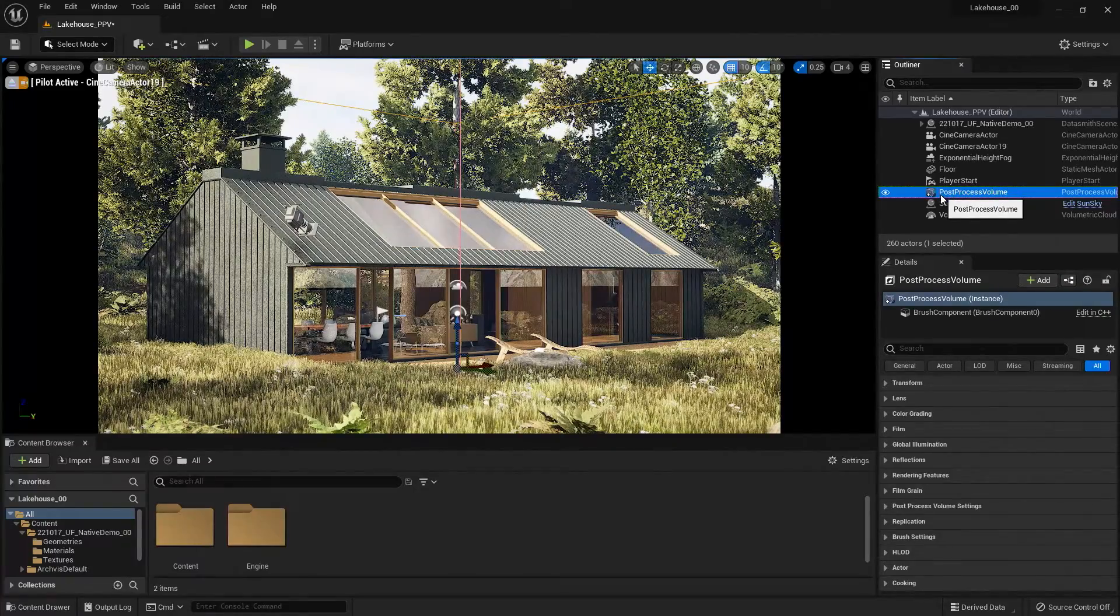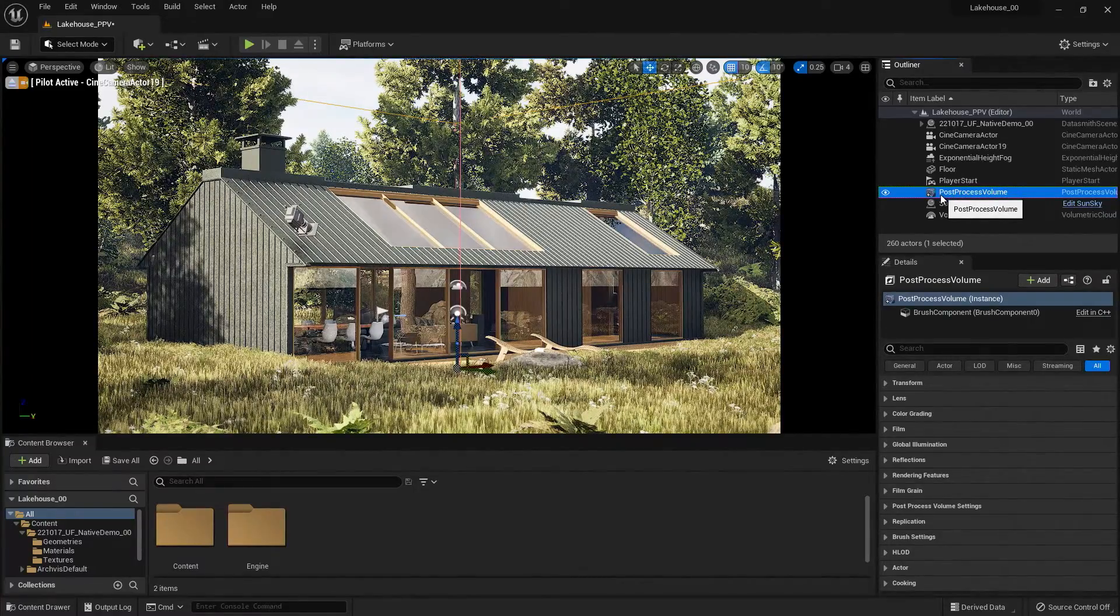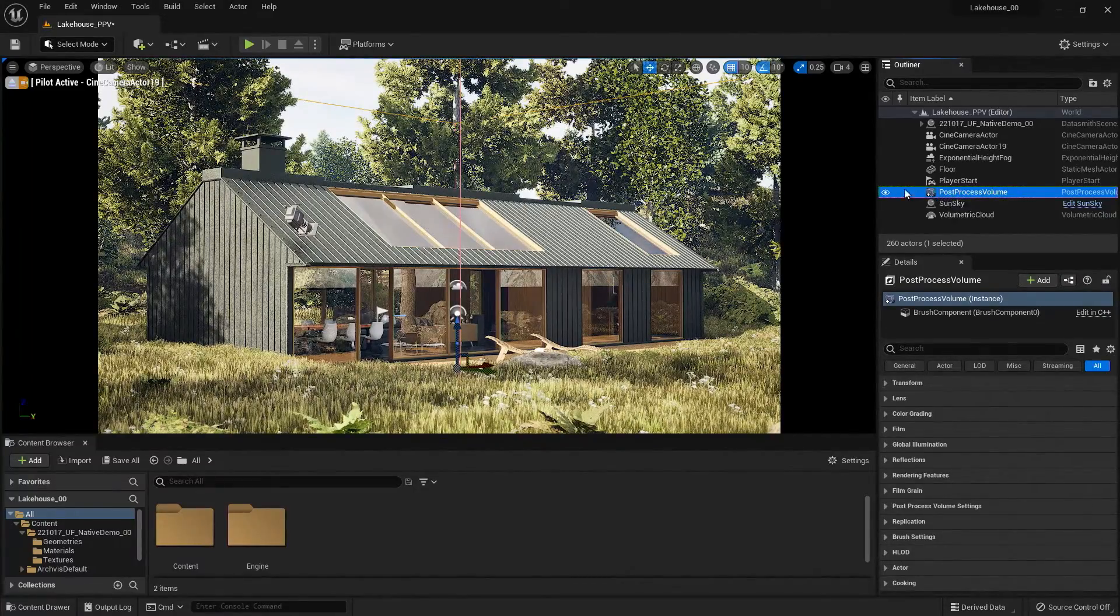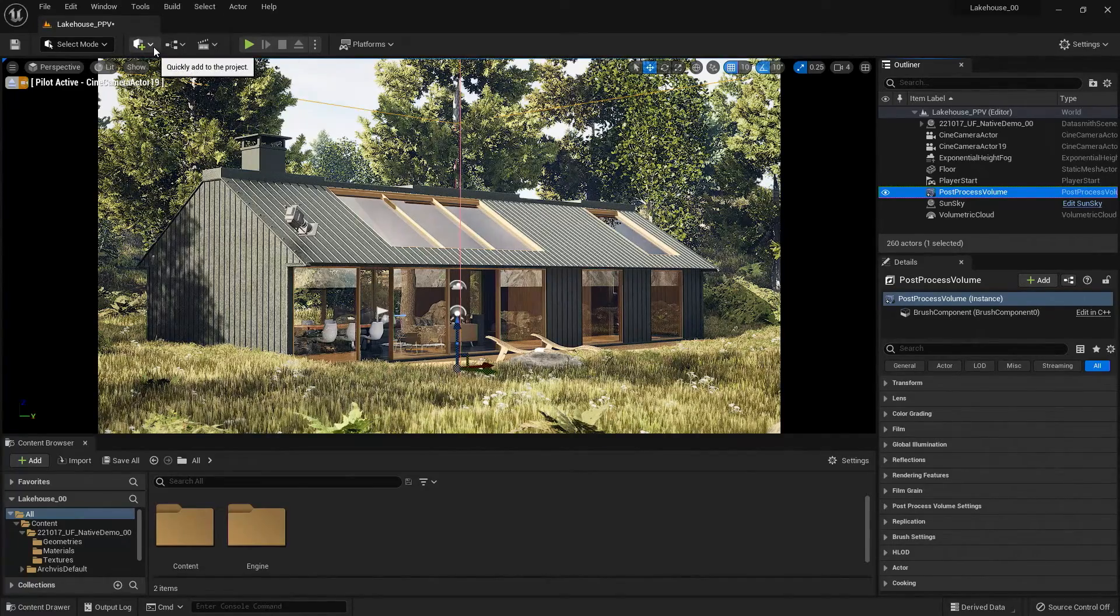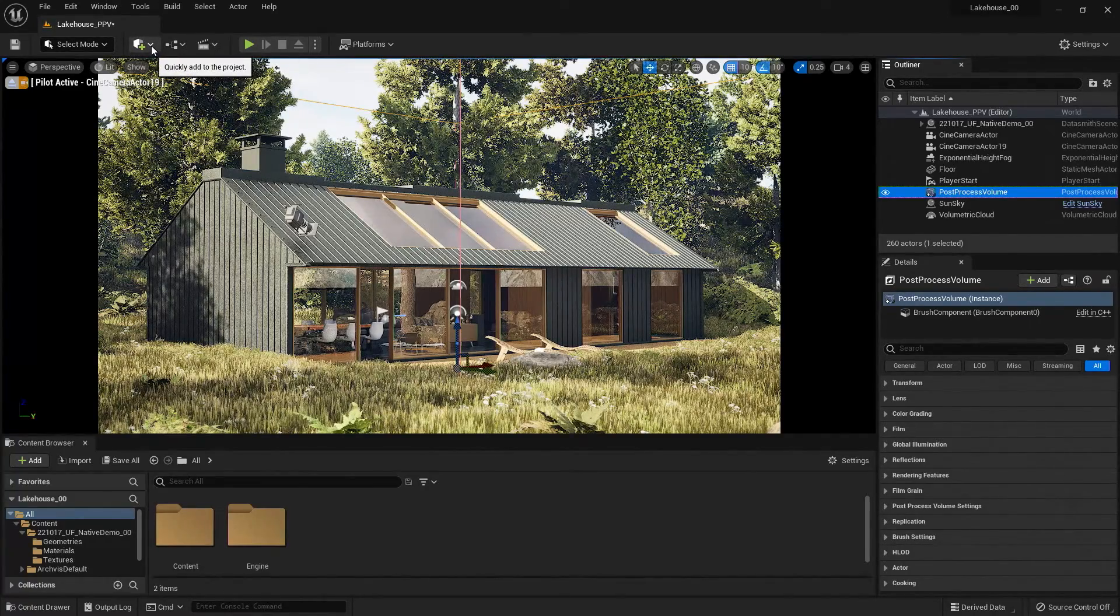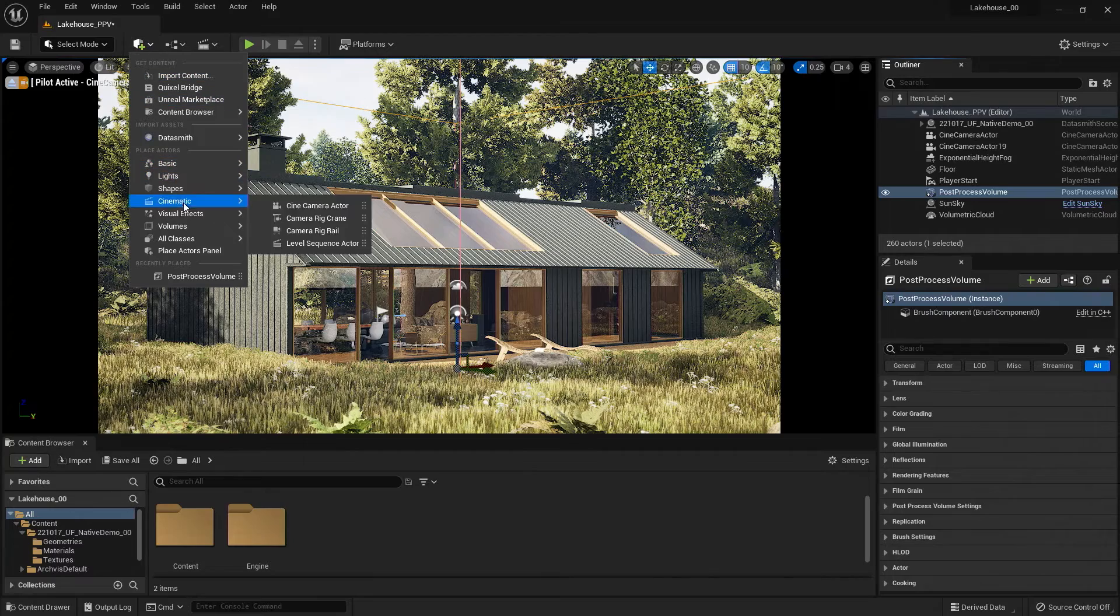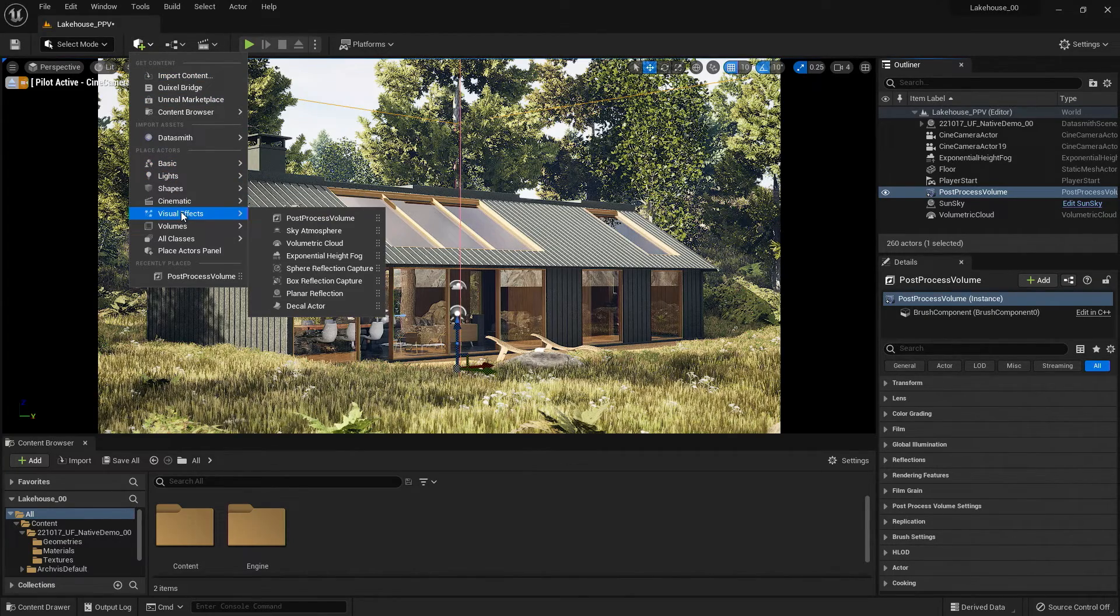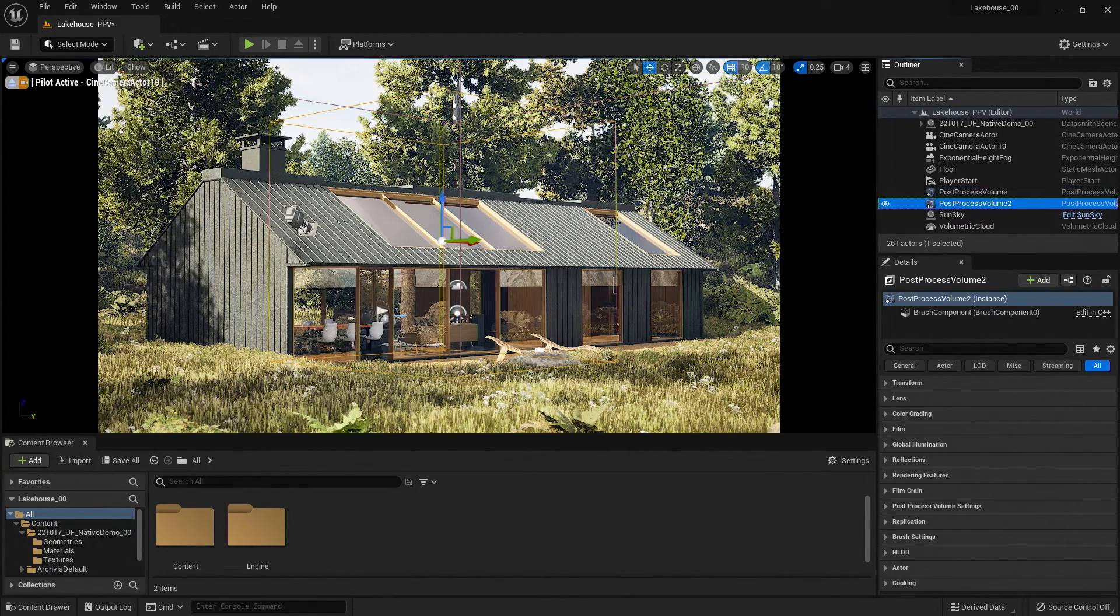If I'd like to add an additional post-process volume, I can do so by going up to the icon here with the cube and plus button, hitting that dropdown, going over to visual effects, and selecting post-process volume.